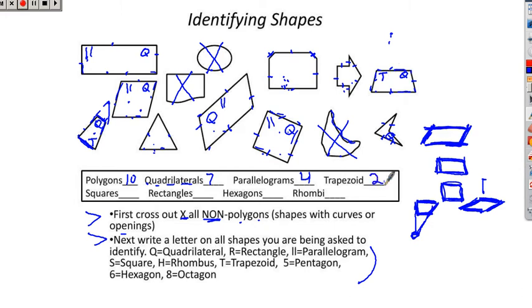Squares are squares — real easy, just like when you're in kindergarten. I only see one square up here. Four congruent sides, four right angles — it's a square. We have one square.